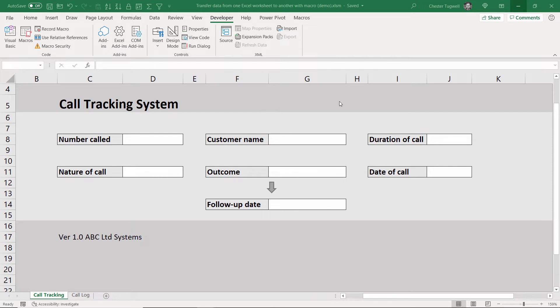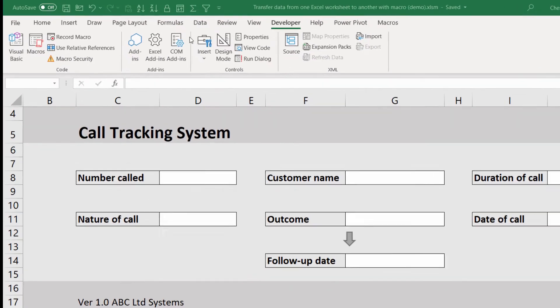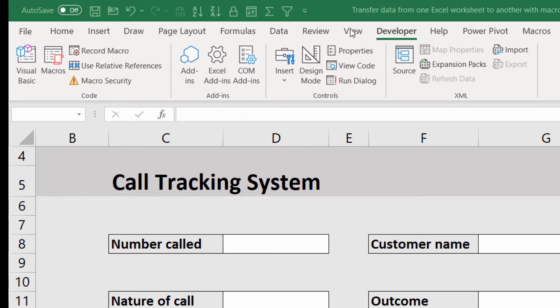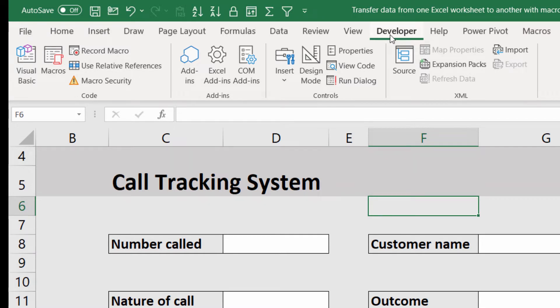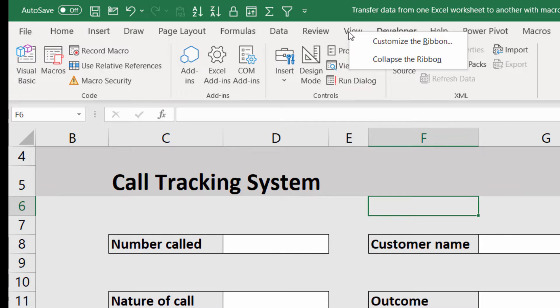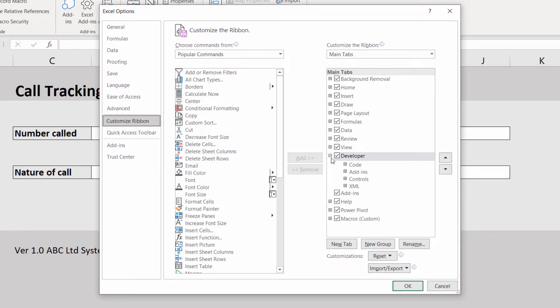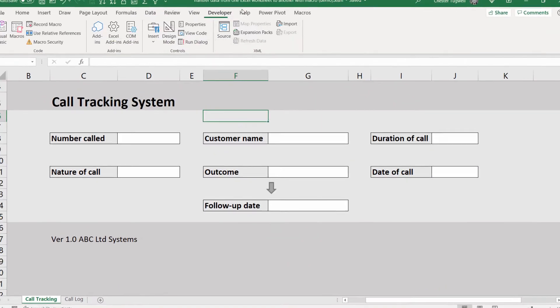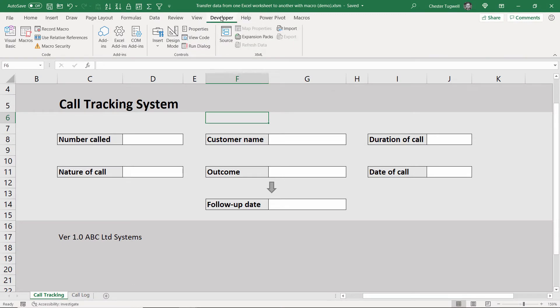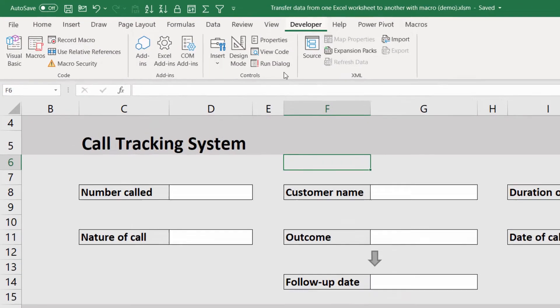So the first step is to create the button, and to do that you will need to show the developer tab on your ribbon. The developer tab doesn't show by default, so to get it to show, right click on one of the existing ribbon tabs, click on customize the ribbon, and then on the right hand side here, tick this developer tab option, click on okay, and your developer tab will appear on your ribbon.